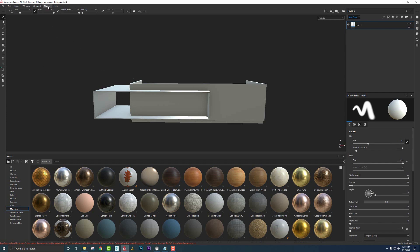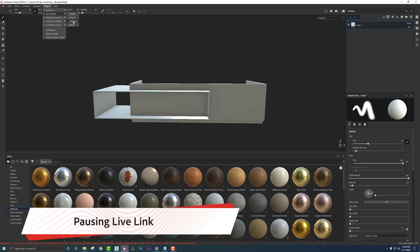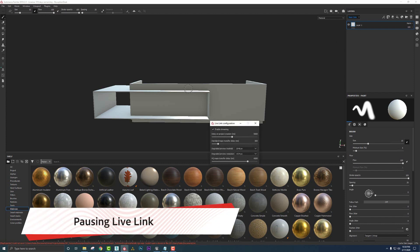Another thing I want to show you is if we go into Plugins, DCC Live Link, then Configurator, we can then turn on and off the streaming so that's no longer live.